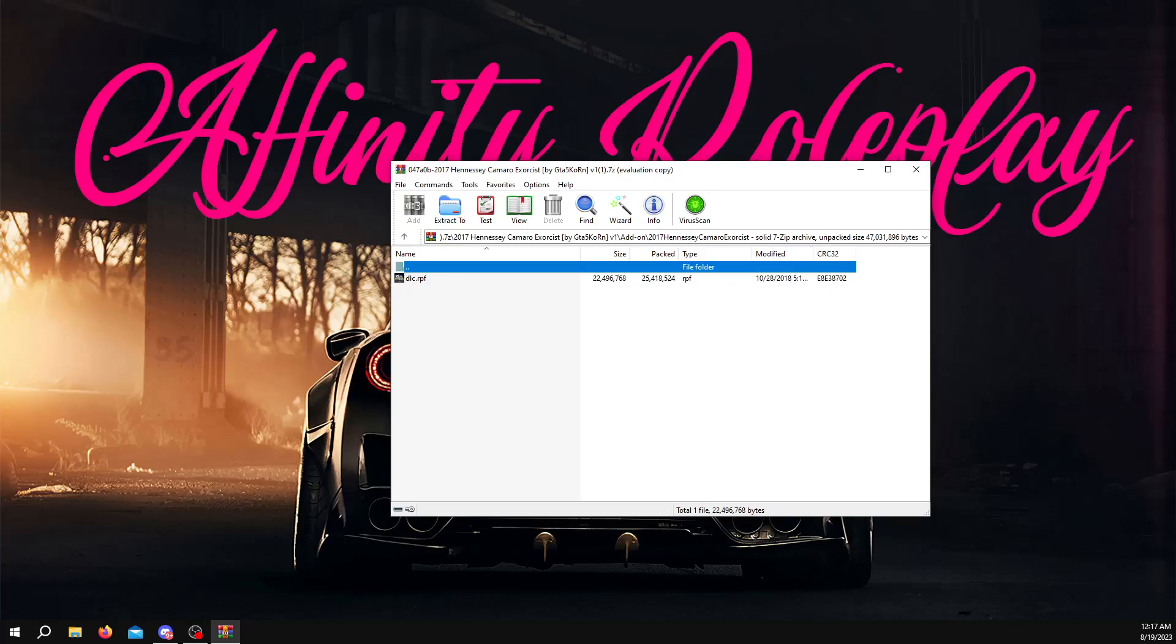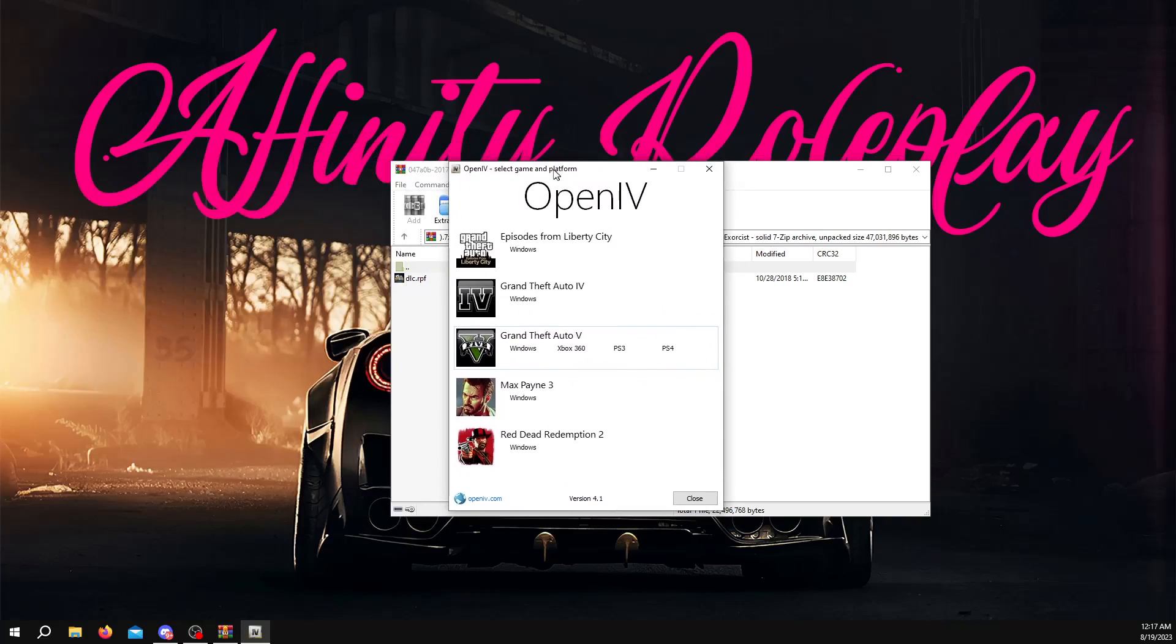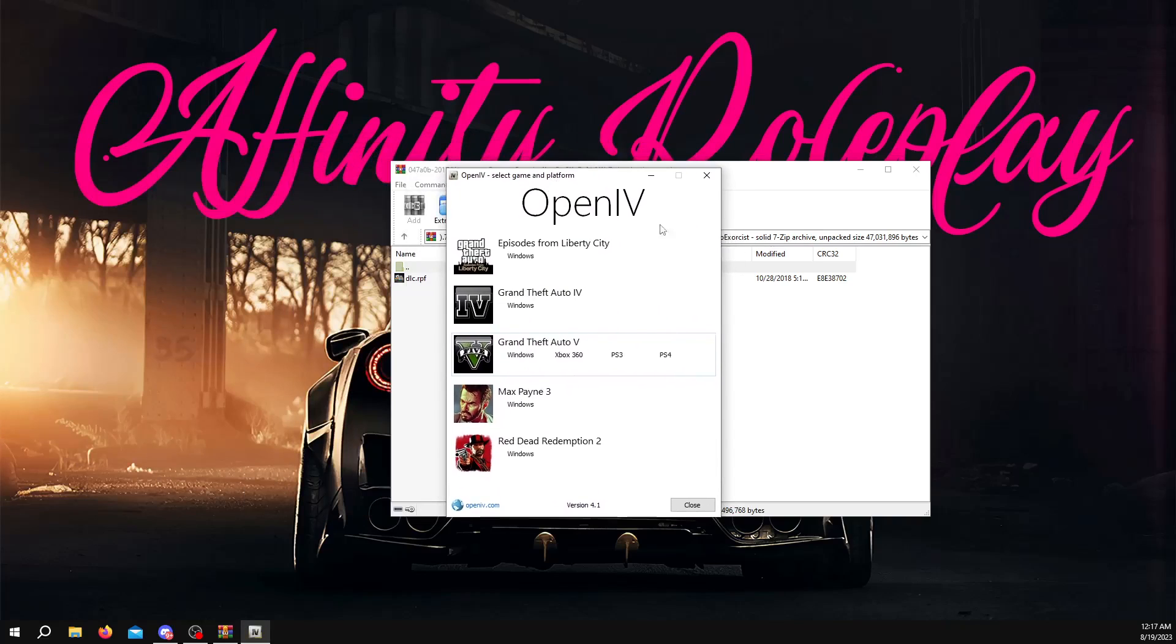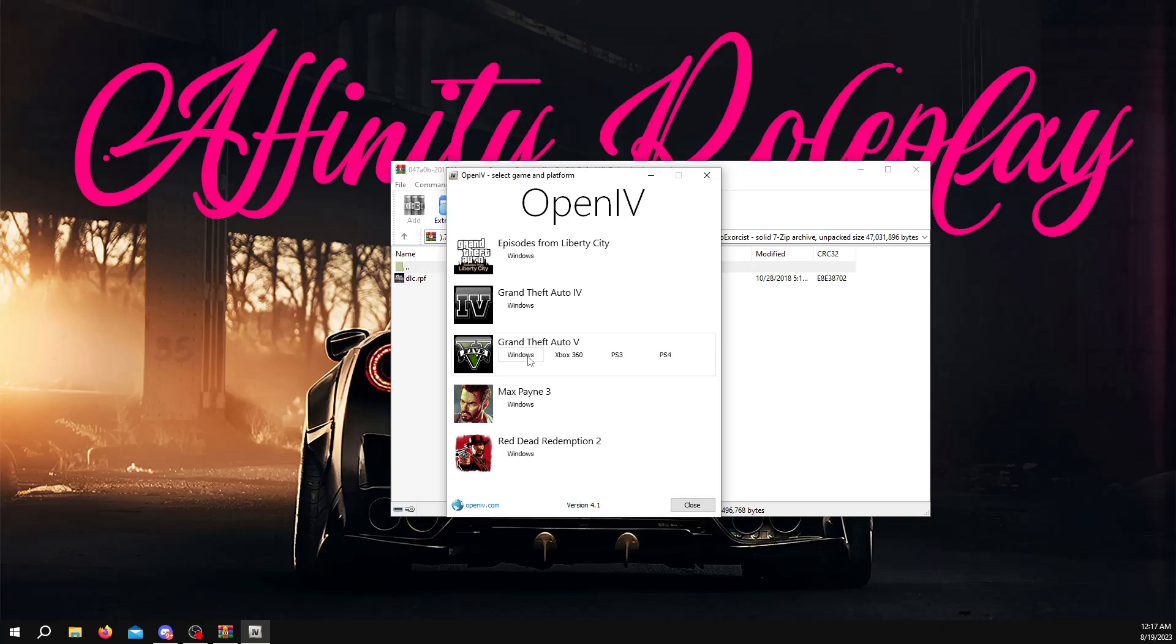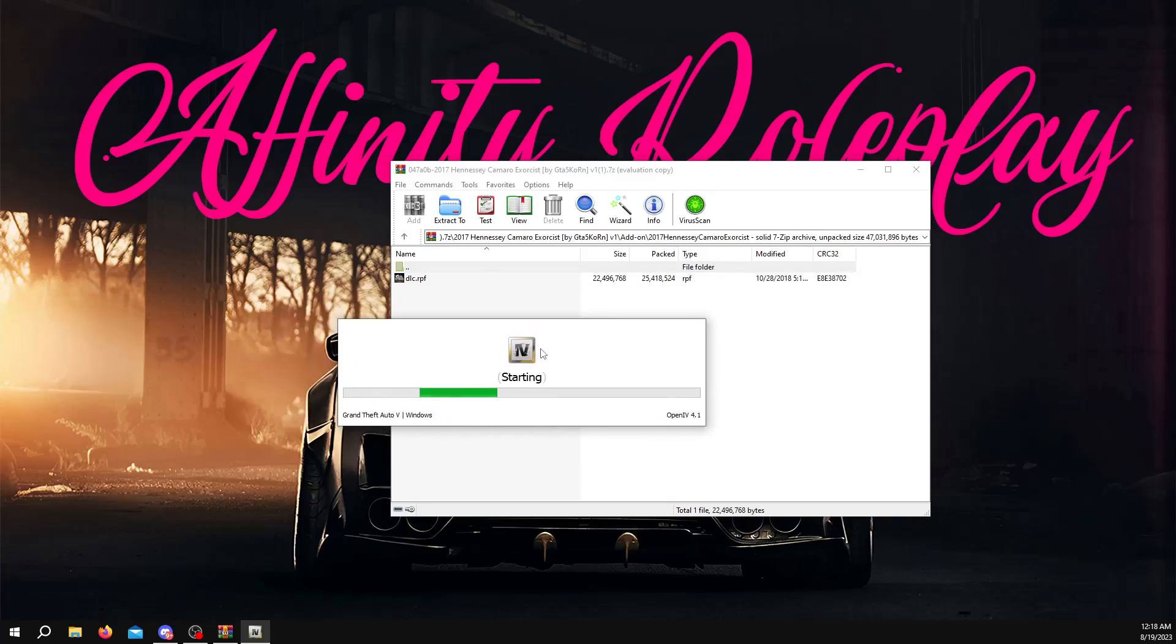So what you want to do is you want to open up a program. You want to go find this program on Google. It's free. It's called OpenIV. You want to install this and then it'll ask you for your directory for your GTA 5 folder. I'm sure there's plenty of tutorials out there to show you how to get OpenIV. I'm not going to show you in this one detailed, but I can leave a link in the description to another tutorial for you guys.